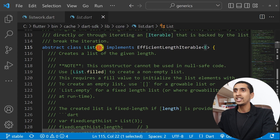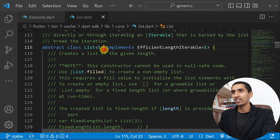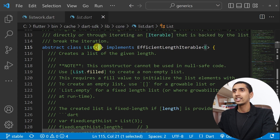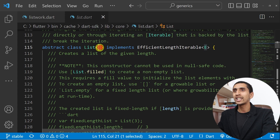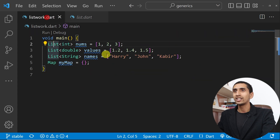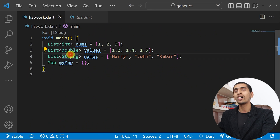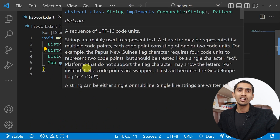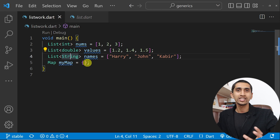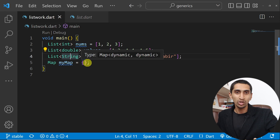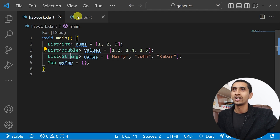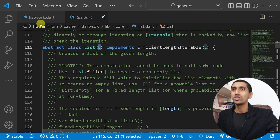Inside the bracket here is the character E, which means element. You can pass any type here — instead of E you can pass integer, double, string, or any other type. That is the beauty of generics.